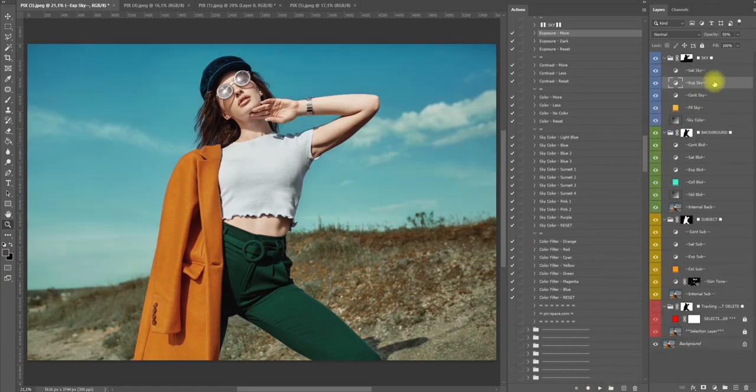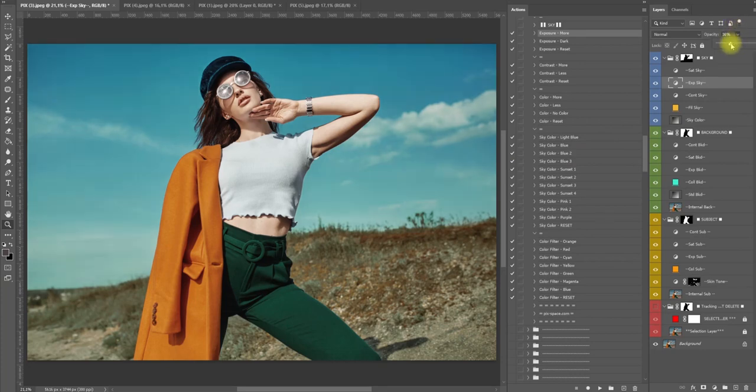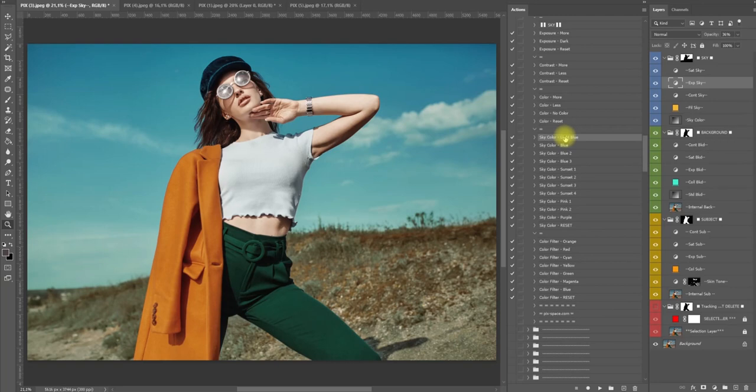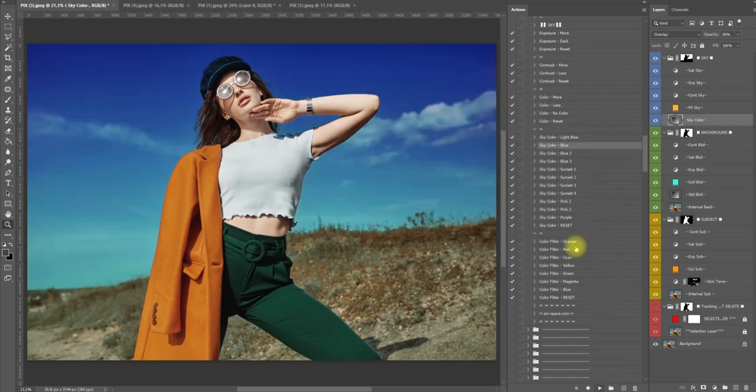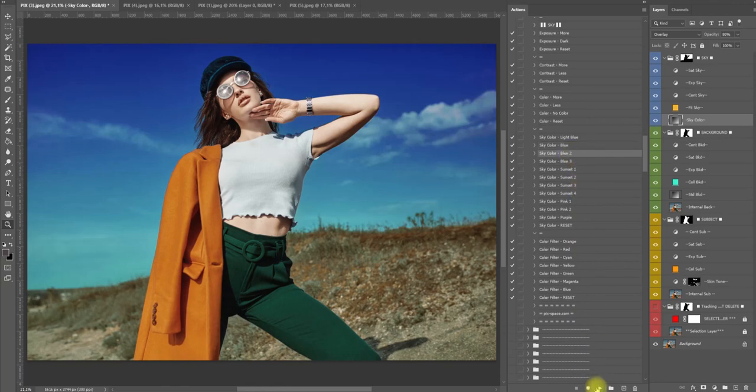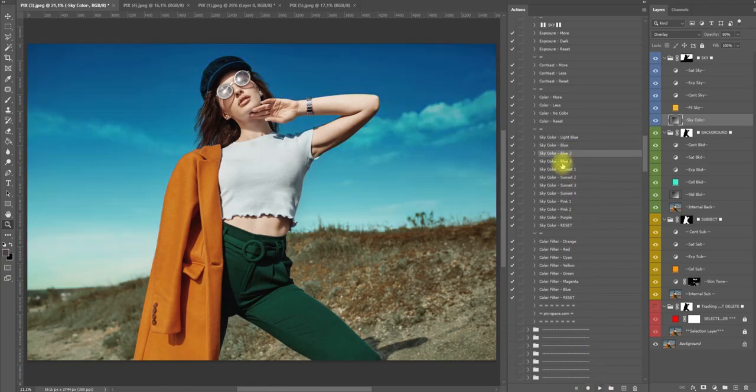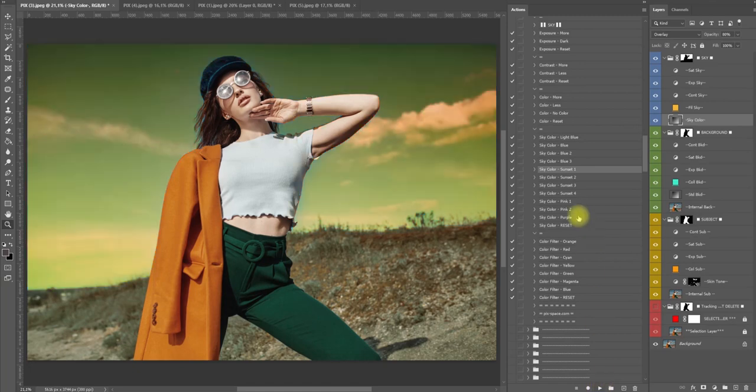That looks good. Turn it down a little bit. Now we can start playing with the sky color. We want light blue, then we have blue. As you can see, while we change this it's changing with one click - even make sunset.